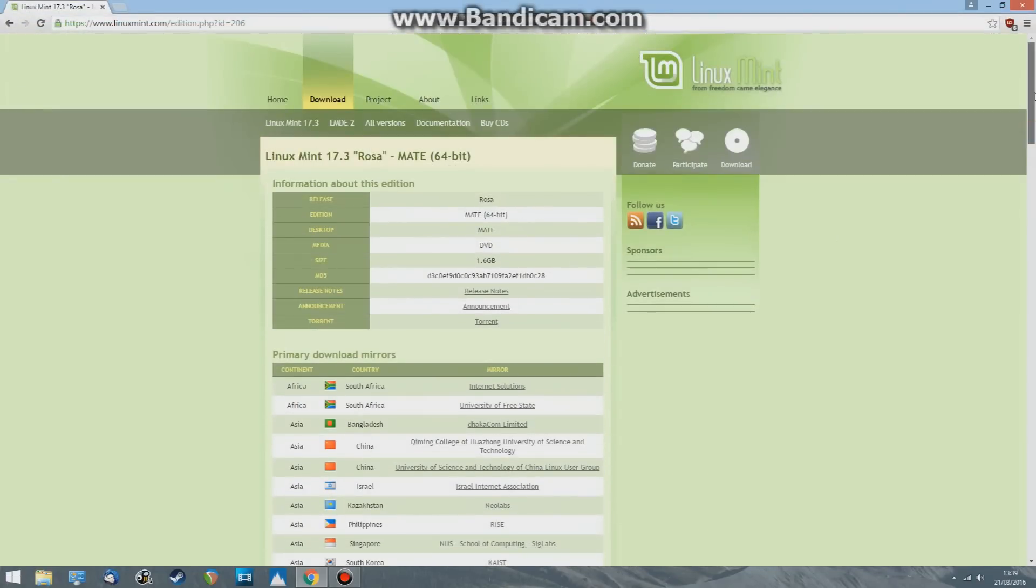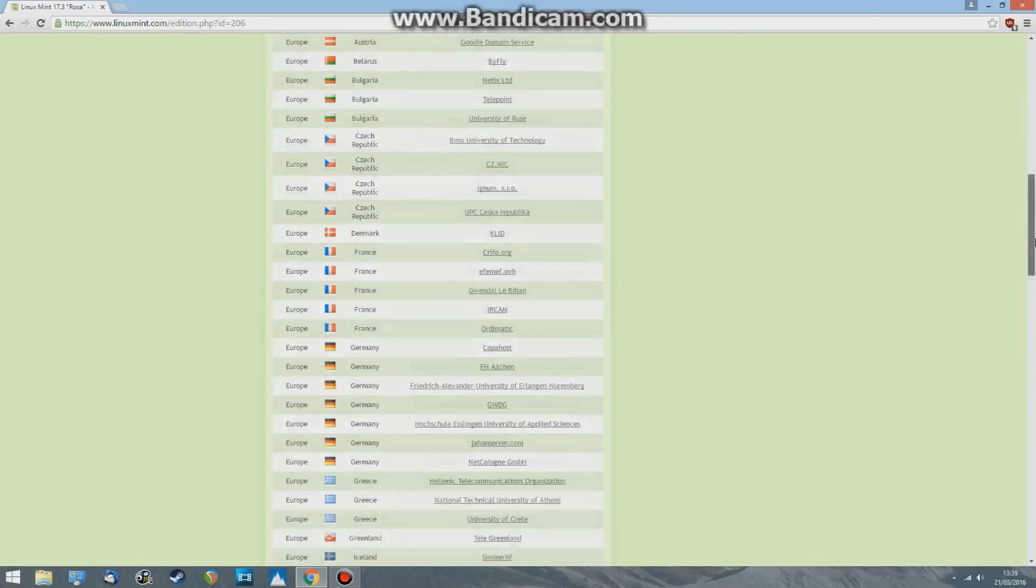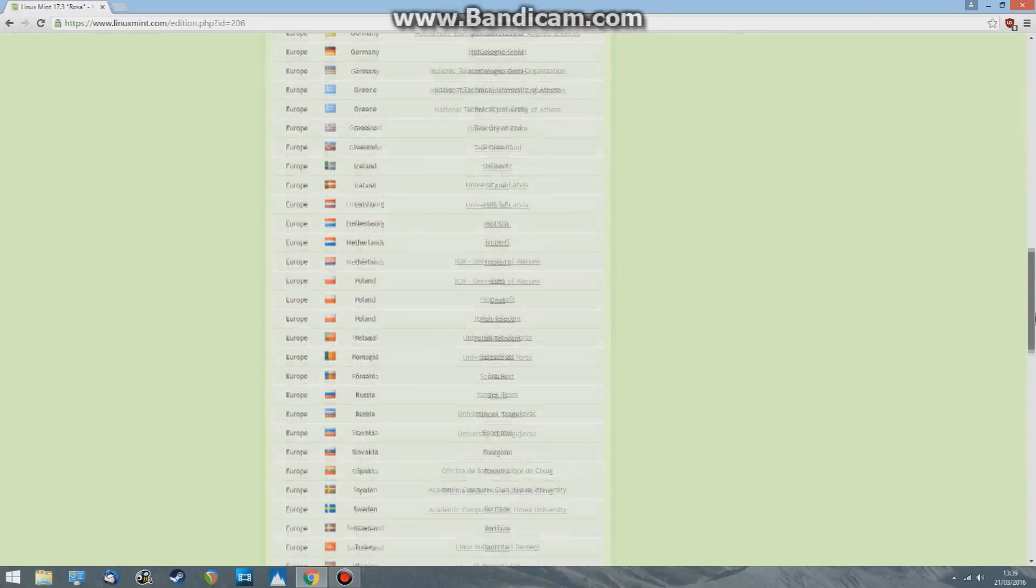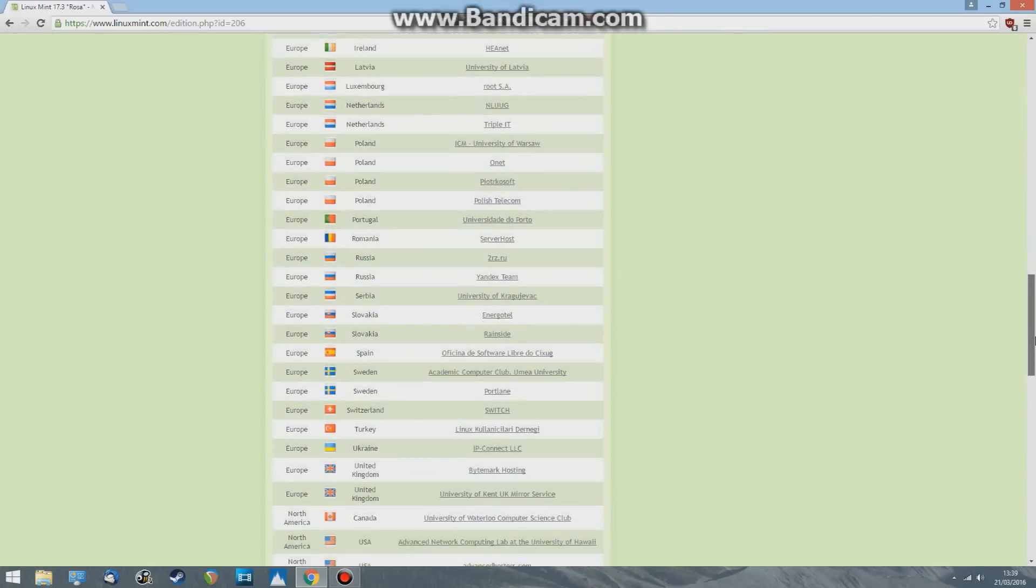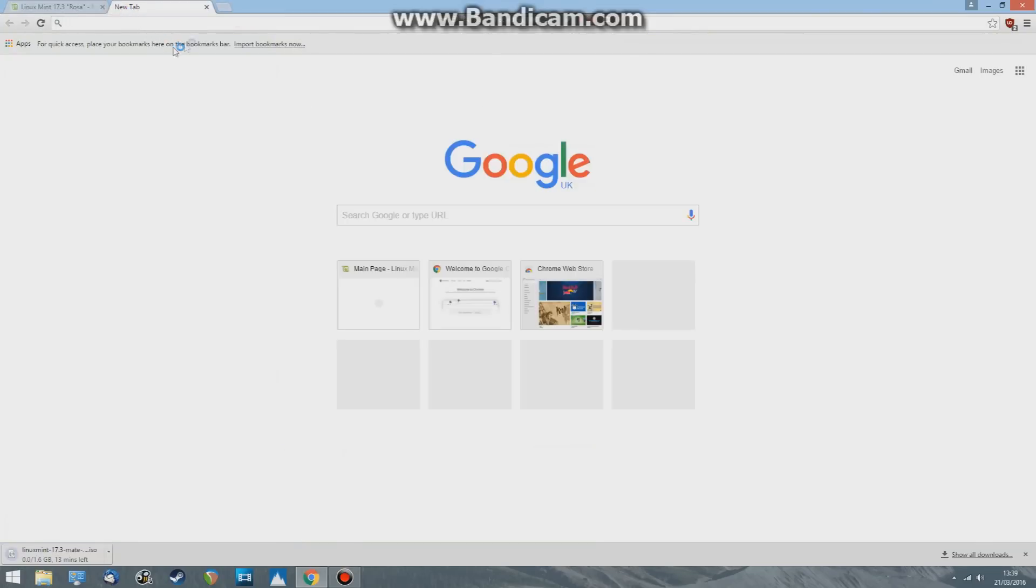Back to this page, I want to find Europe and United Kingdom. Click on that, download that. While that's downloading, I'm going to open up another tab.